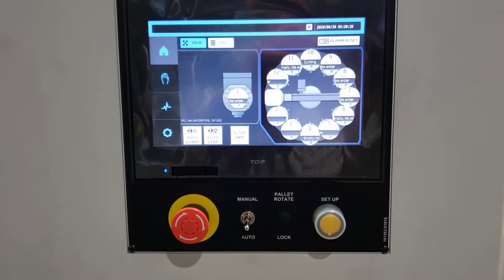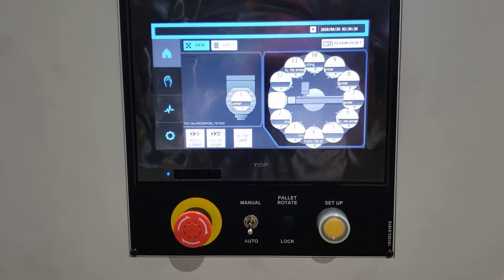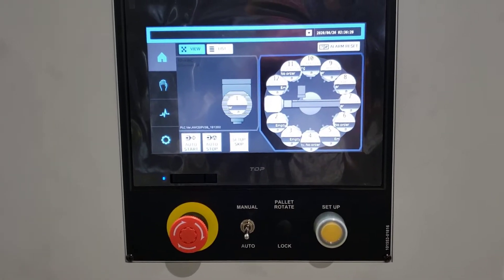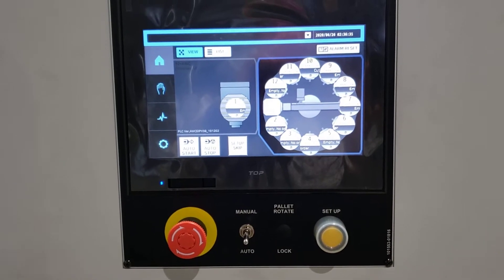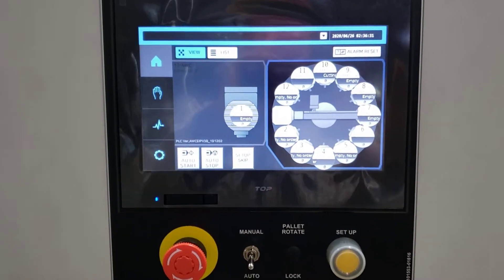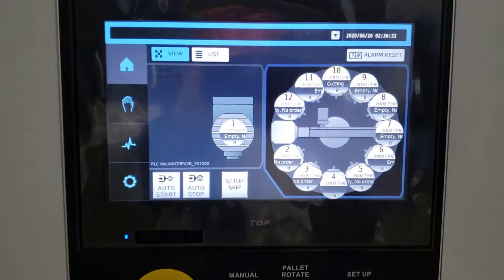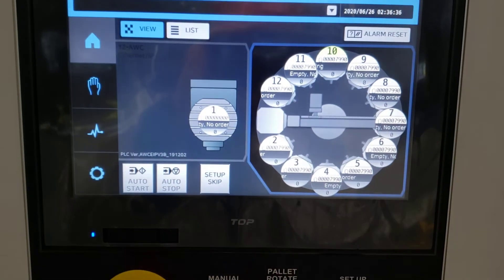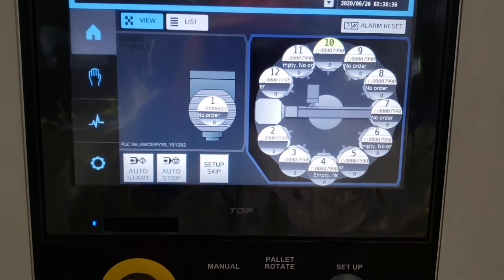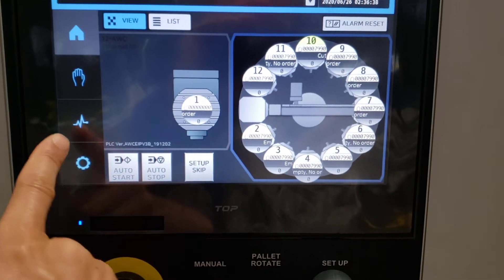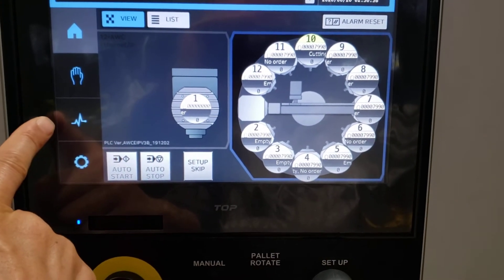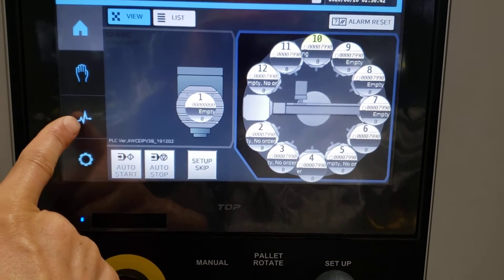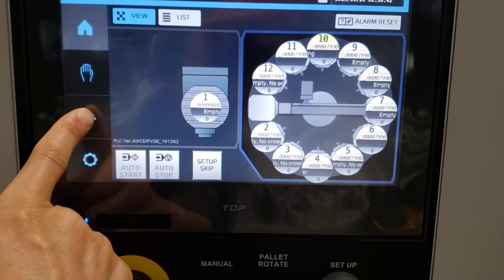This video will show you how to access the input and output signal status. This is the main screen. Go to the analysis and diagnosis screen.